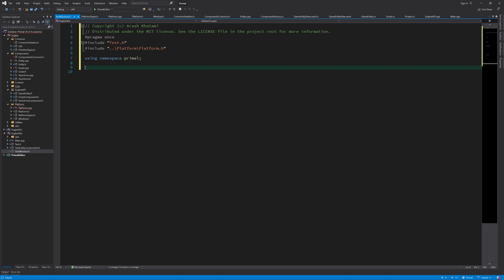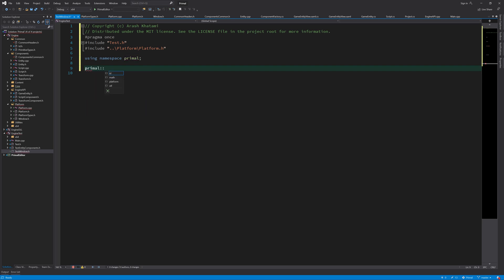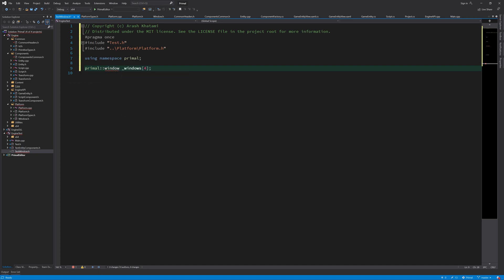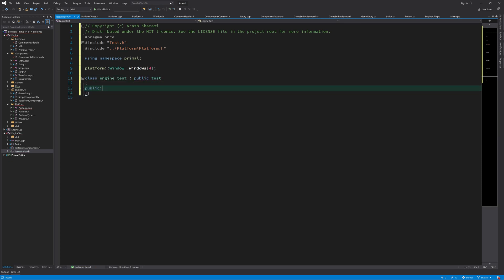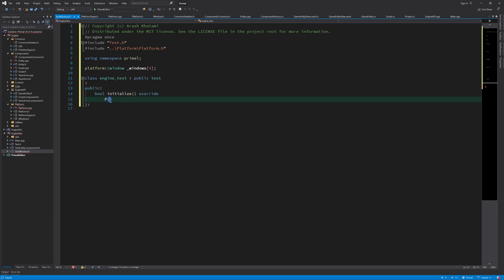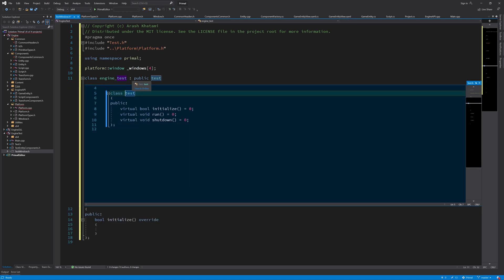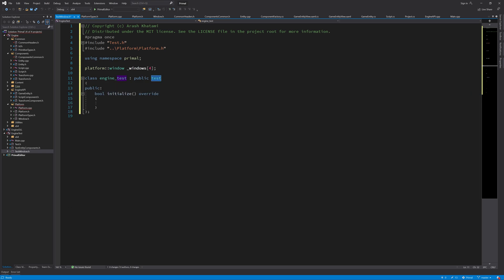I'm going to create four windows here, so I'm going to have an array of four windows. We need to implement this abstract class, so it has initialize, run, and shutdown methods that we need to override and implement. For initialize, we are going to just open four windows.